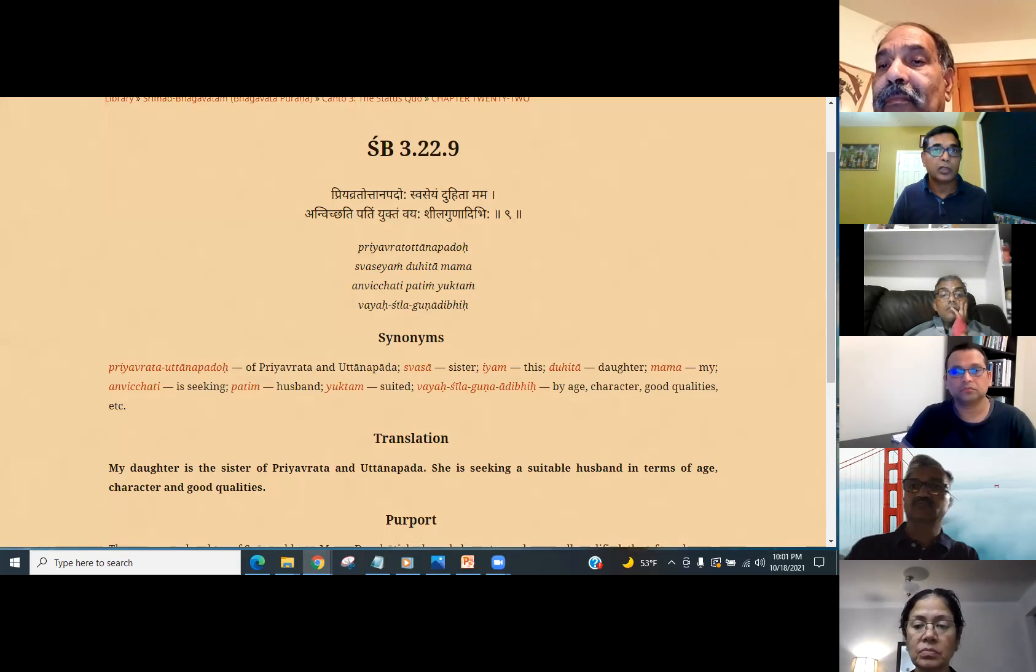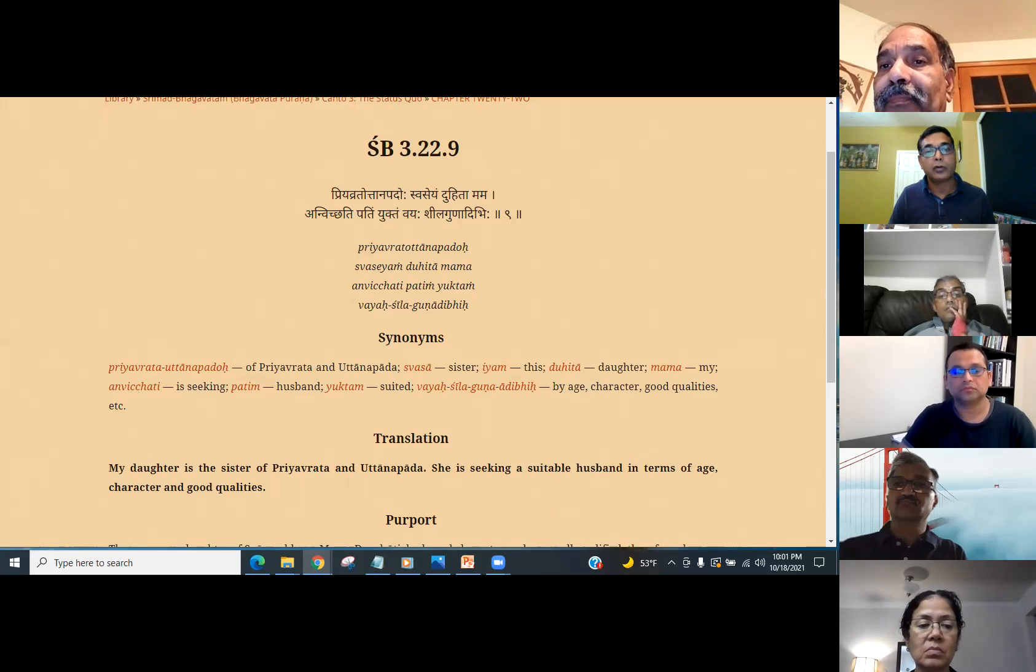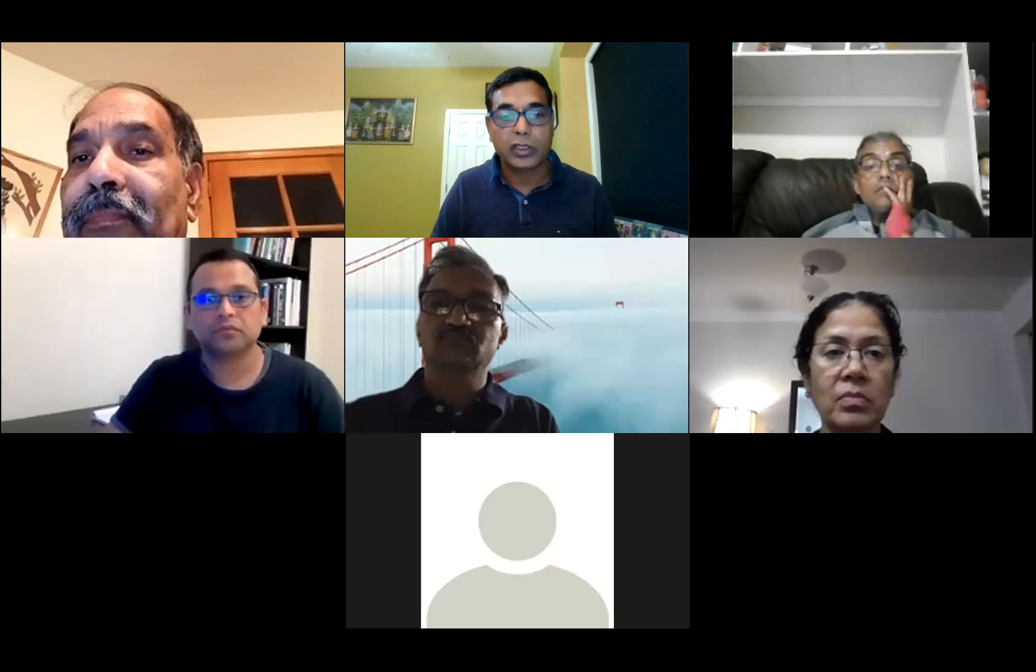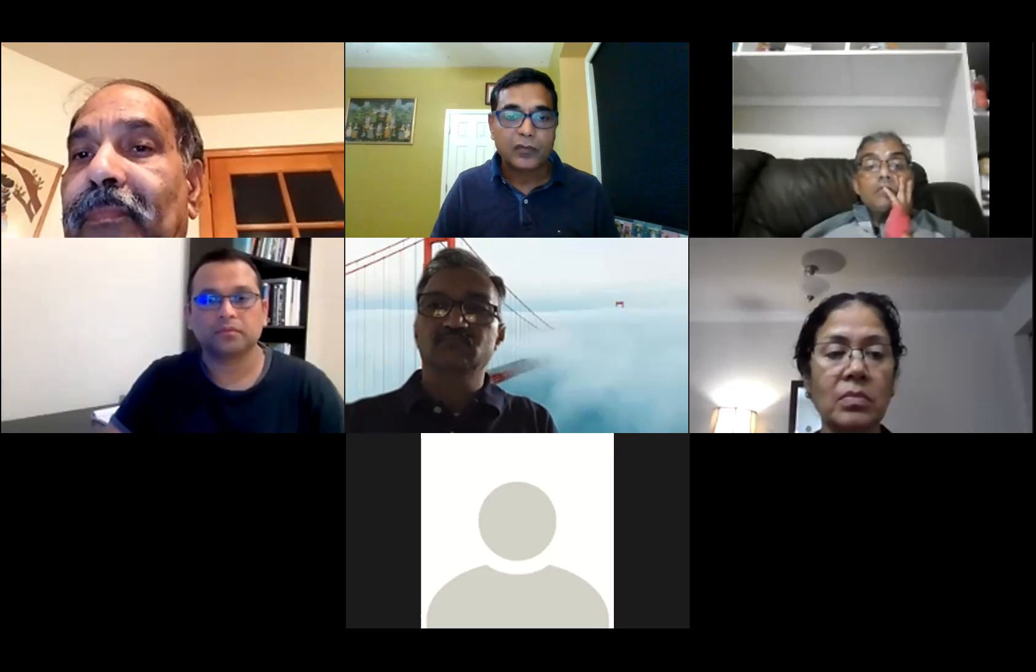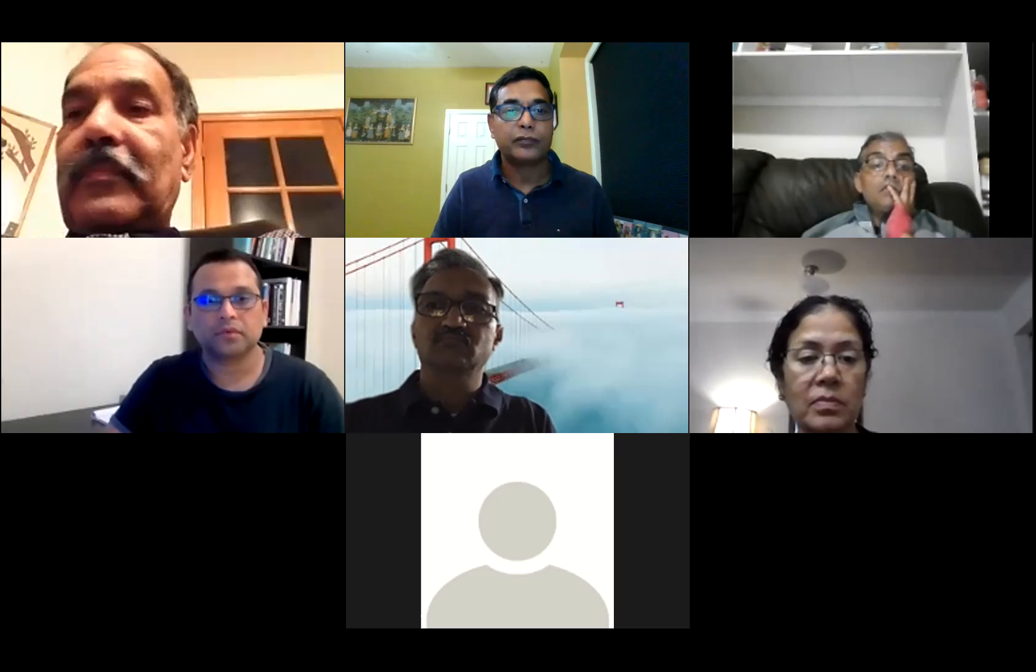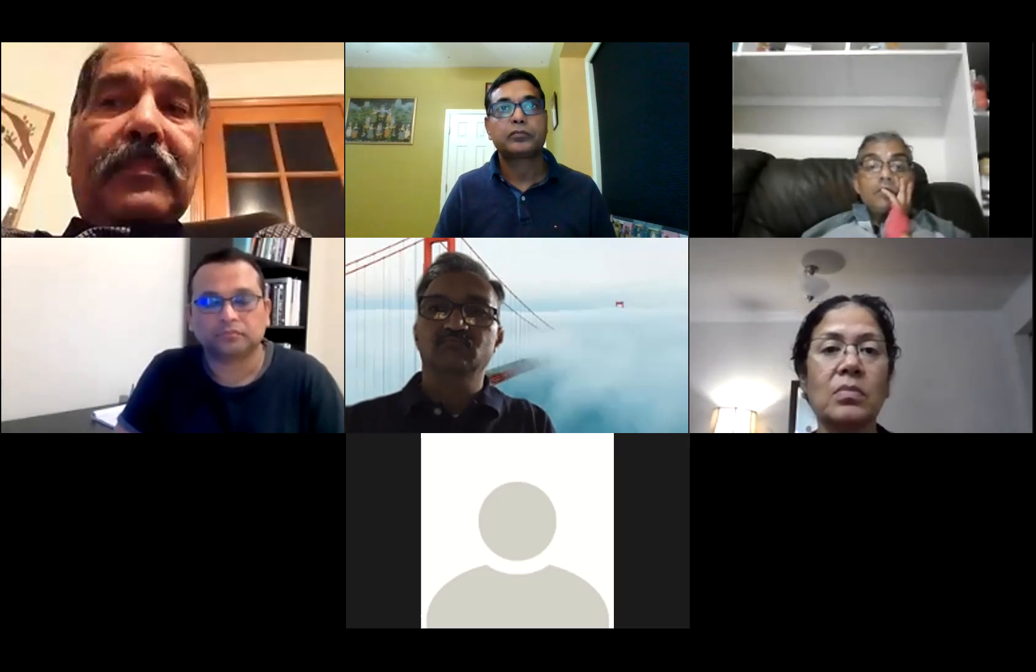We only have one minute so we are going to hear the Kirtan and then we'll see you tomorrow.